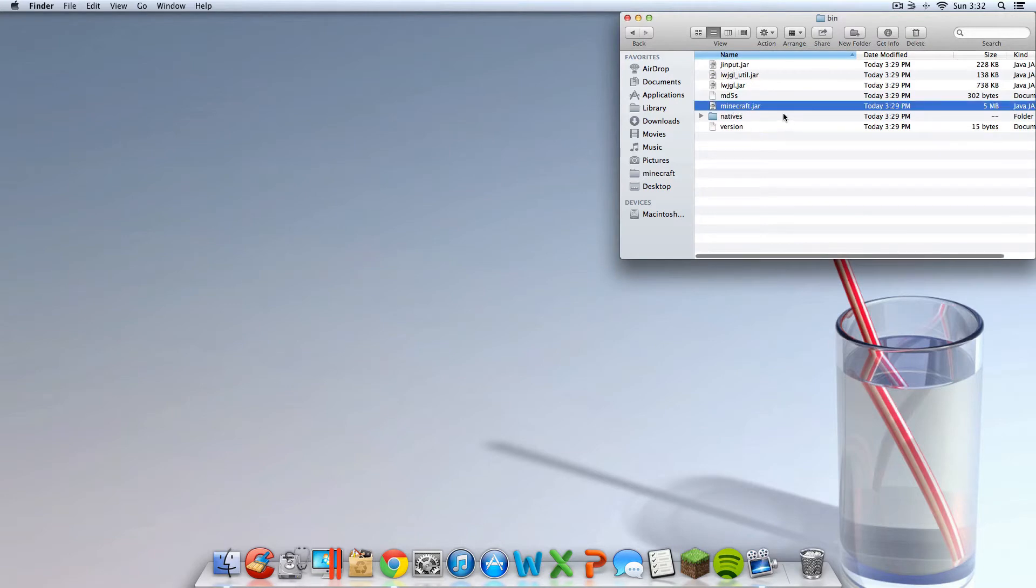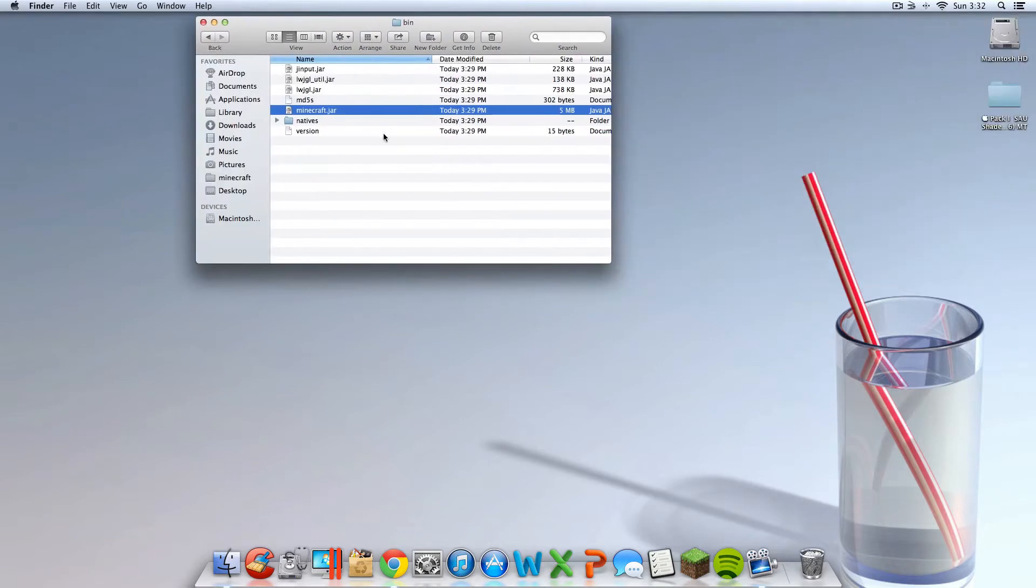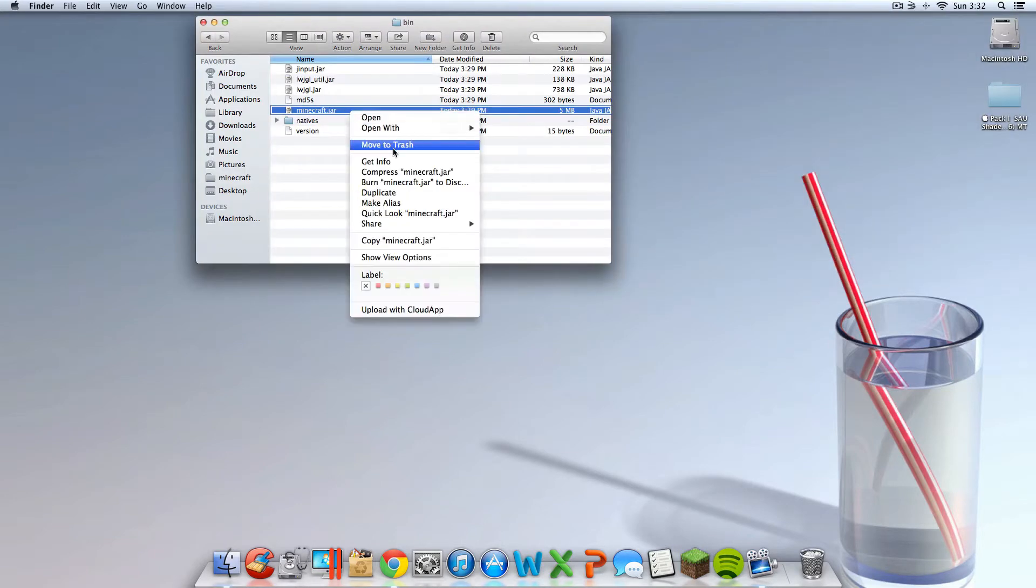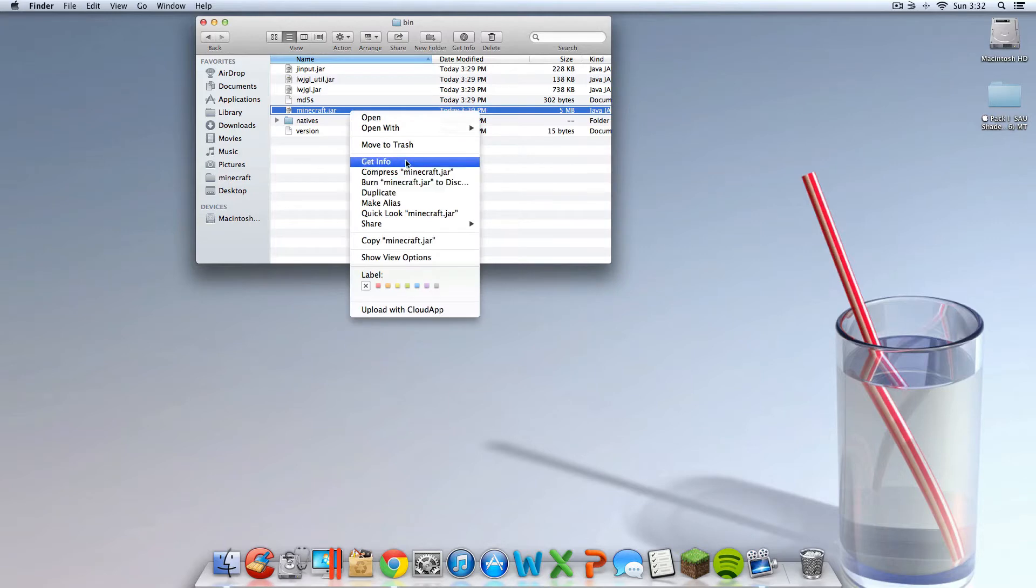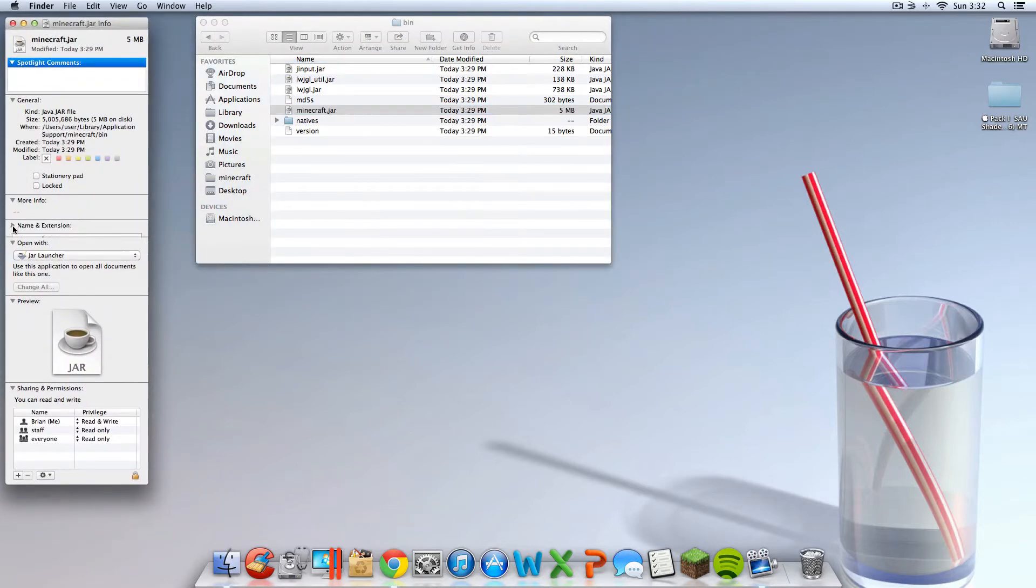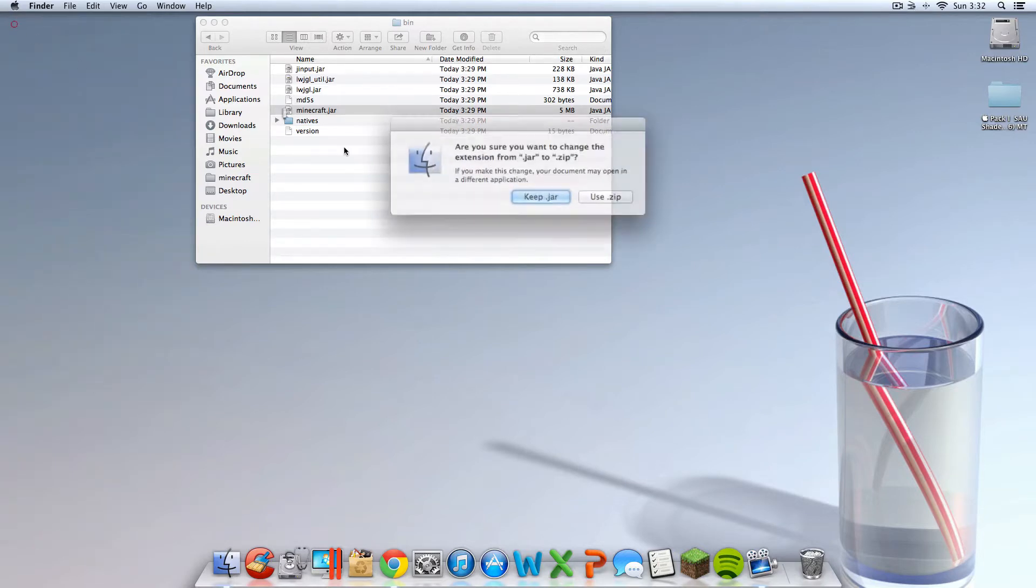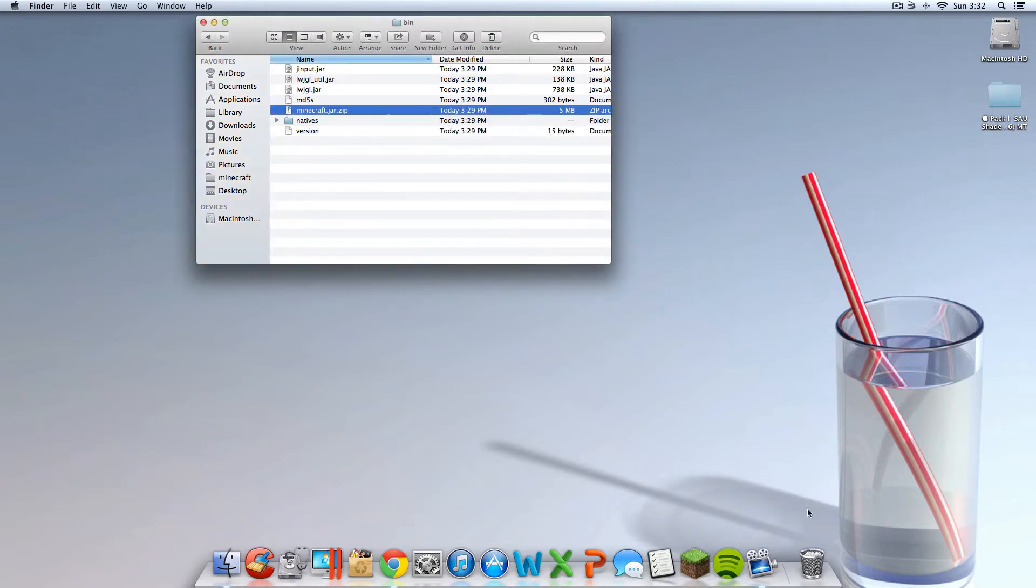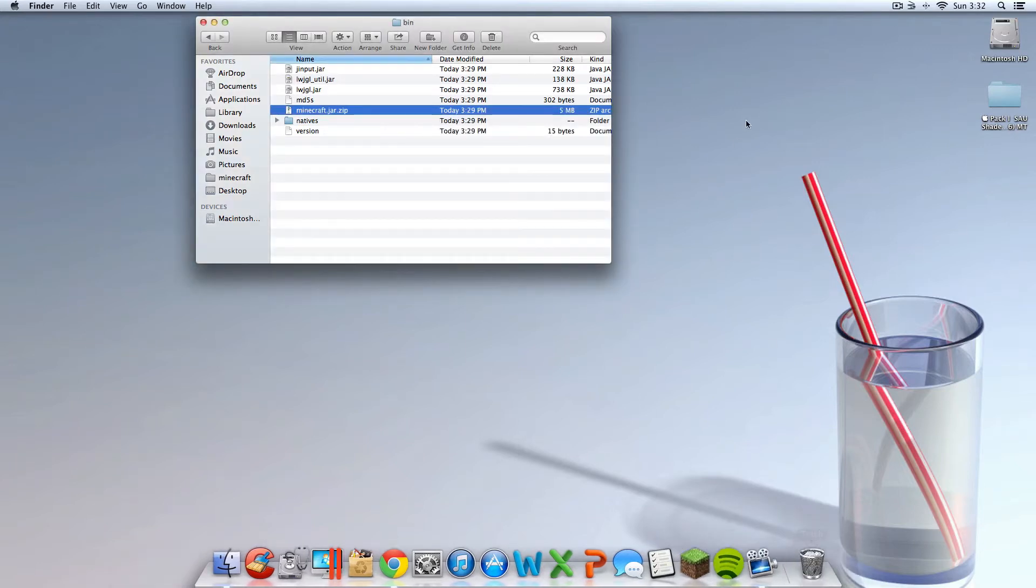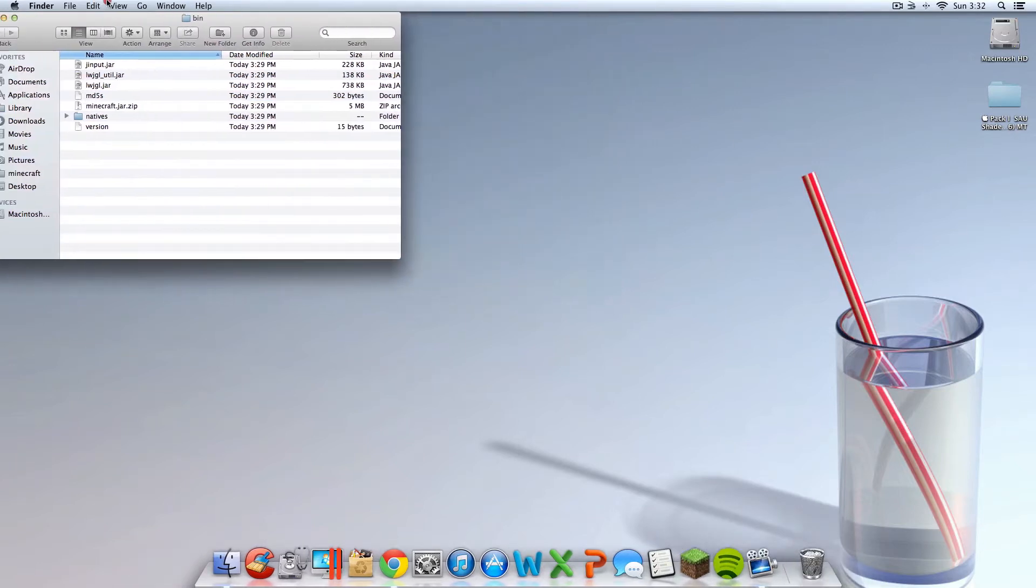Now you should see a Minecraft.jar file. And you're going to want to right click on that. Click get info. And under name and extension, you should see Minecraft.jar. At the end of that, type in .zip. And then you can exit out of here. Click use .zip if that pops up.